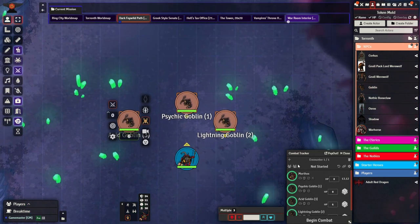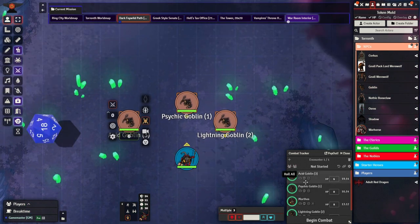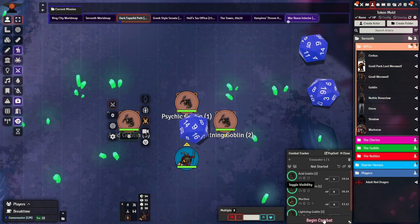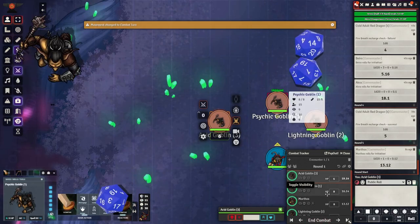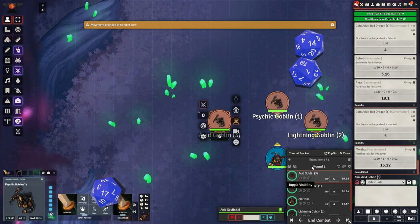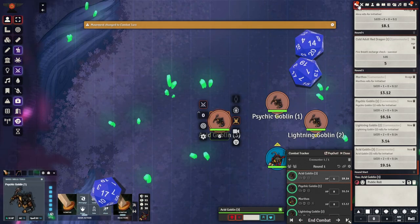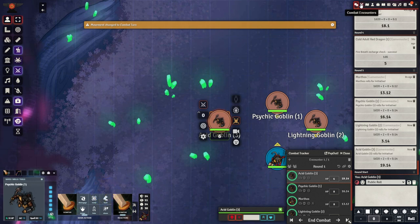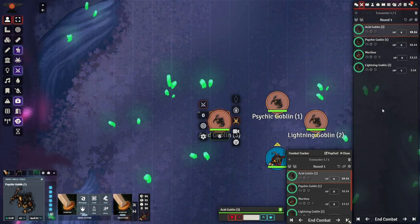Furthermore, the encounter CR is automatically calculated at the top left-hand corner of the combat tracker. Monk's Little Details module also includes 3 wild card features that are helpful for the right GM style.